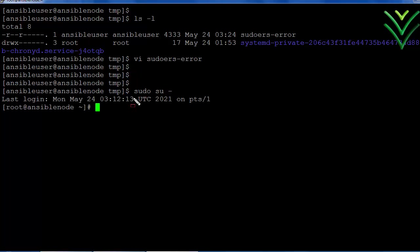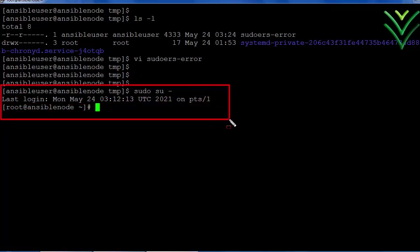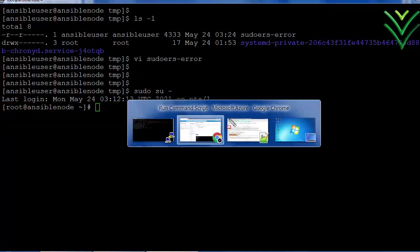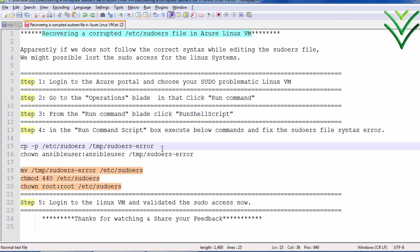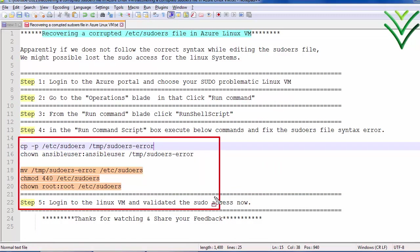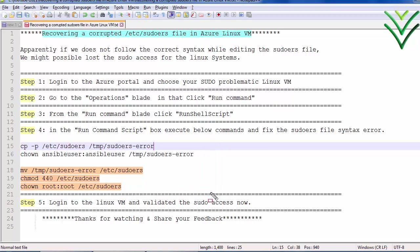So finally I have fixed my sudo error. So this is the best way for Azure Linux VM. You can recover your sudo file. Thank you, thanks for watching.